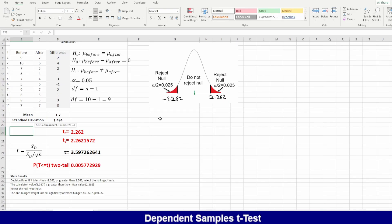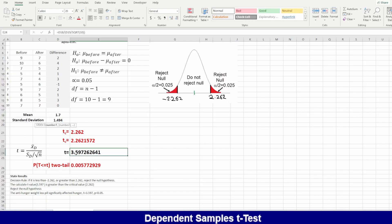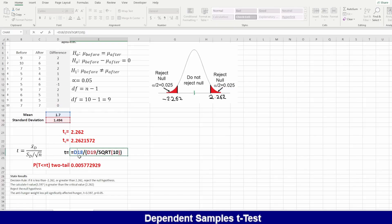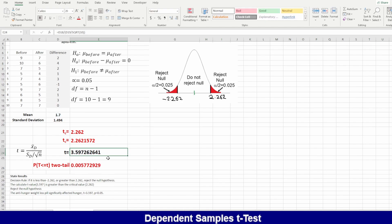Now to calculate T, we have the mean, the standard deviation, and n which is 10. The formula is: T equals the mean divided by (standard deviation divided by square root of n). The SQRT command gives the square root. After pressing Enter, it gives approximately 3.6.